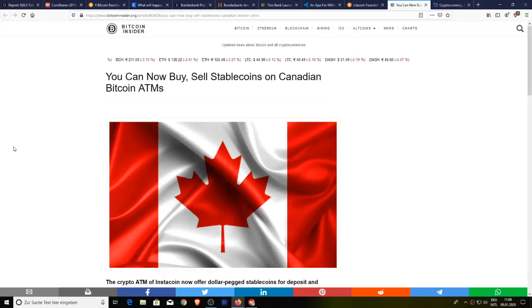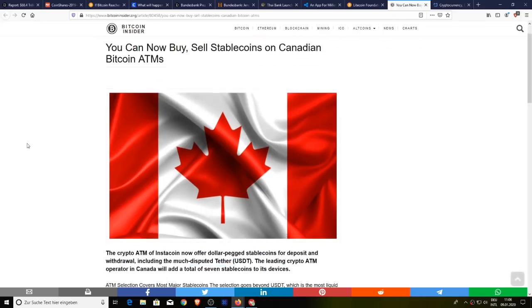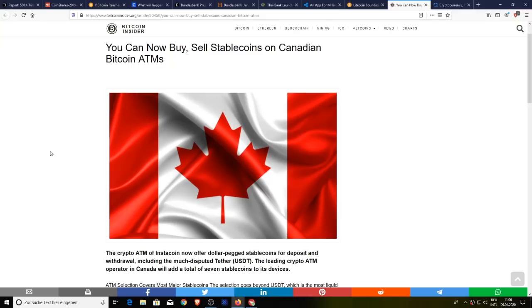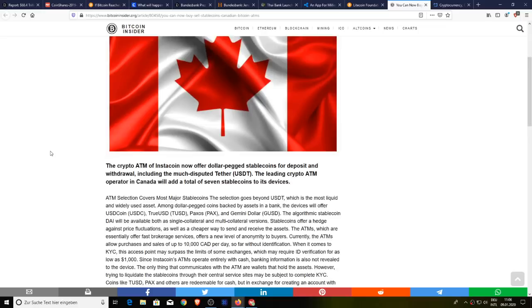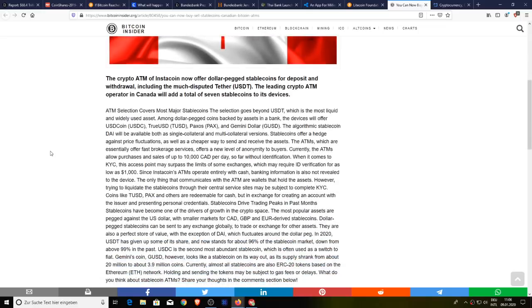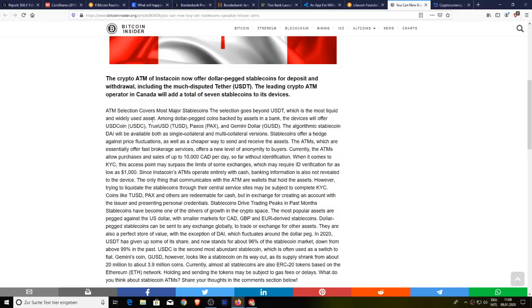And in the weirdest news I think we've had in quite some time, there's a crypto ATM known as InstaCoin. They now offer dollar-pegged stablecoins for deposit and withdrawal, including Tether. The leading crypto ATM operator in Canada will also add a total of seven stablecoins to its device. ATM selection covers most major altcoins. The selection goes beyond Tether, which is the most liquid and most widely used. Among dollar-pegged coins backed by assets, the devices will offer USD coin, TrueUSD, Paxos, and Gemini dollar. The algorithmic stablecoin DAI will be available both as a single collateral and multi-collateral.